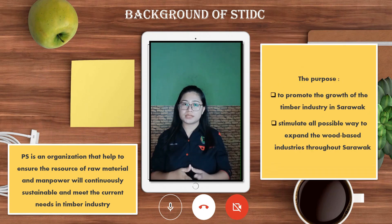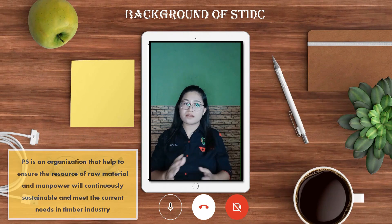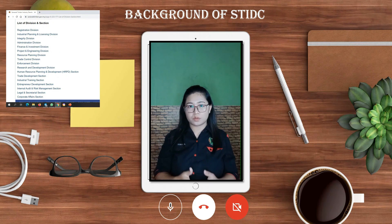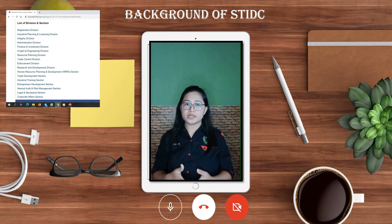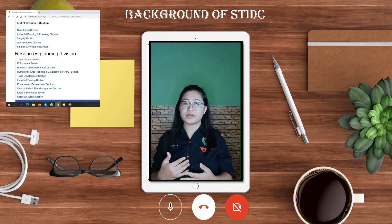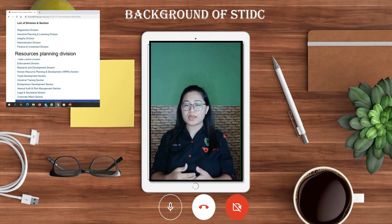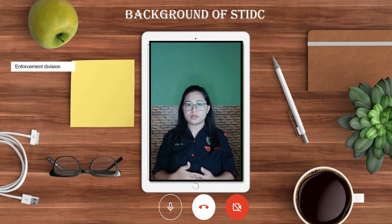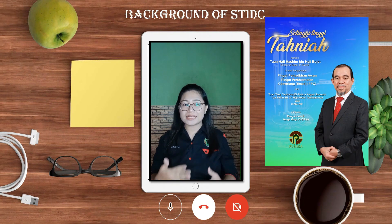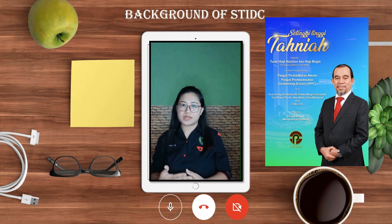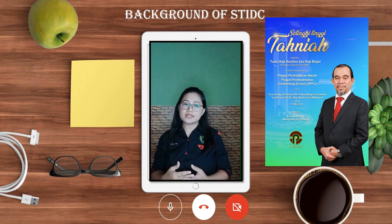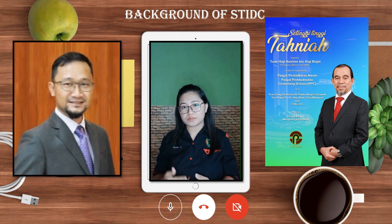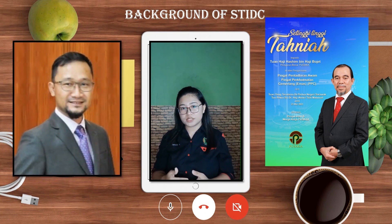For your information, there are 17 divisions formed under STIDC, which include the Resource Planning Division (Perancangan Sumber) and Enforcement Divisions. The General Manager of STIDC is Haji Hashim bin Haji Pujet, and the Assistant General Manager for Perancangan Sumber Division is Haji Hamsah bin Haji Moshidi.